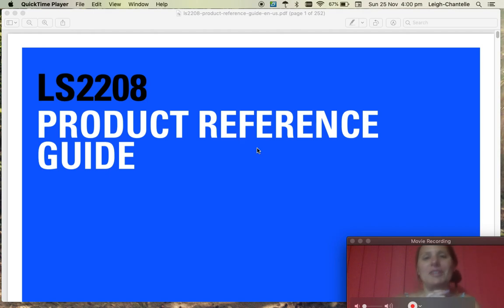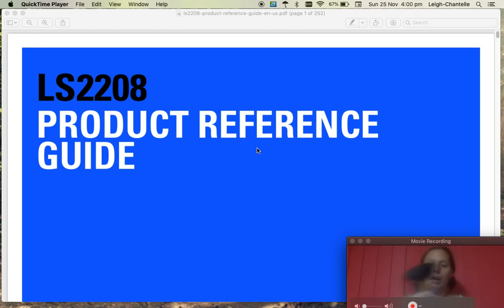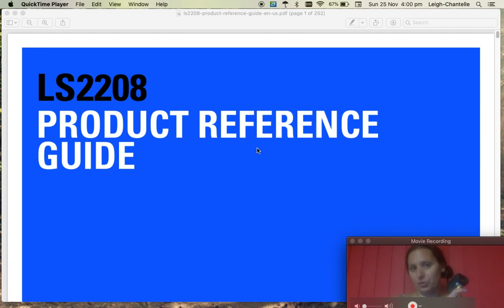Hi, I'm Lee Chantel and today I'm going to show you a really easy video about how to make your scanner scan and then instead of pressing enter at the end, it will automatically enter an option for you.